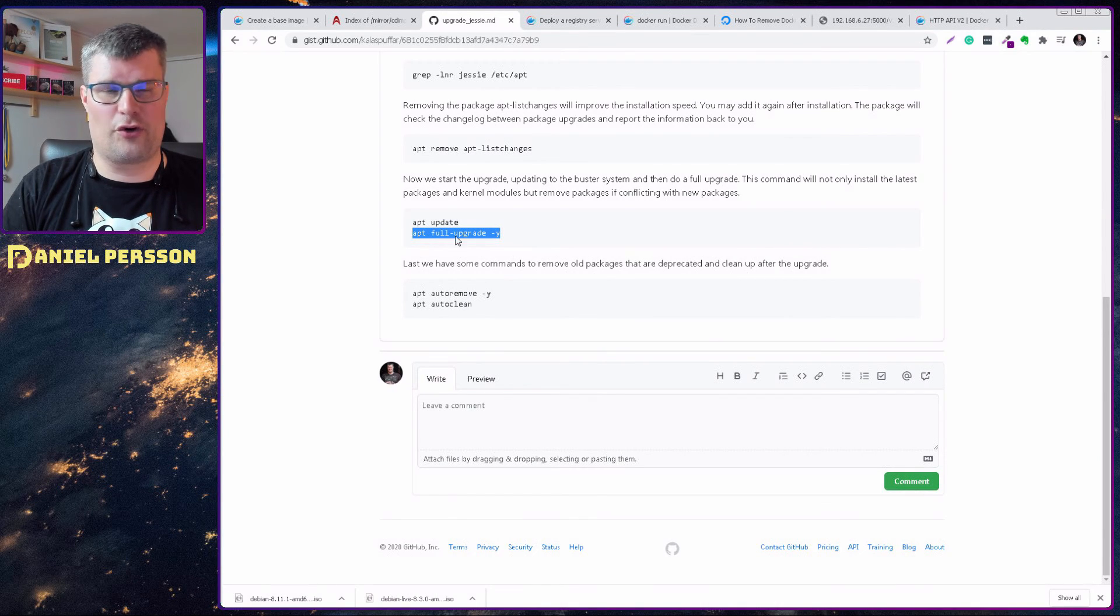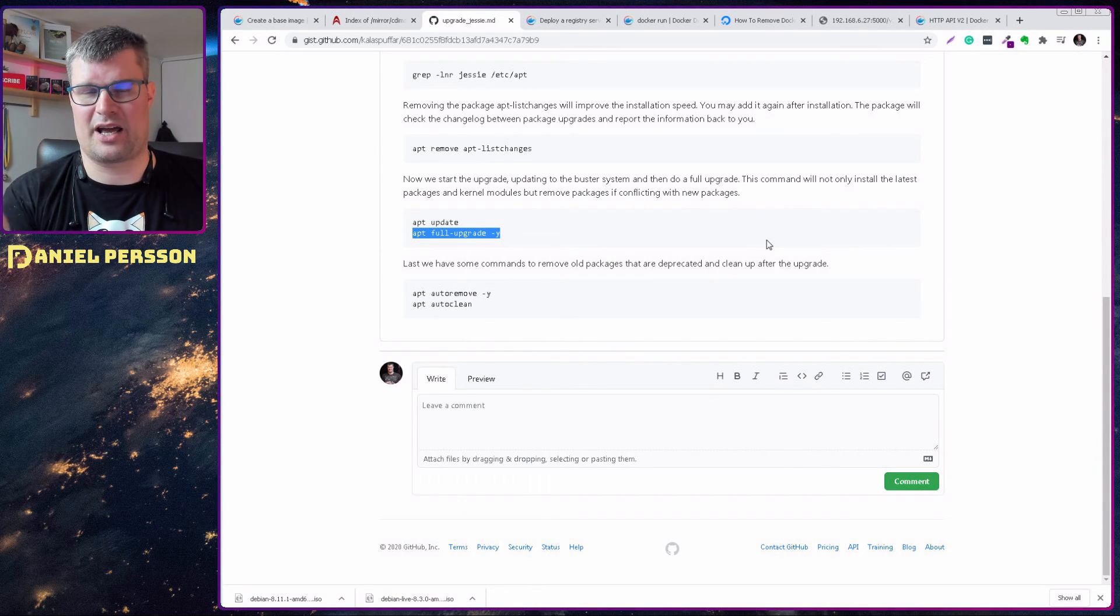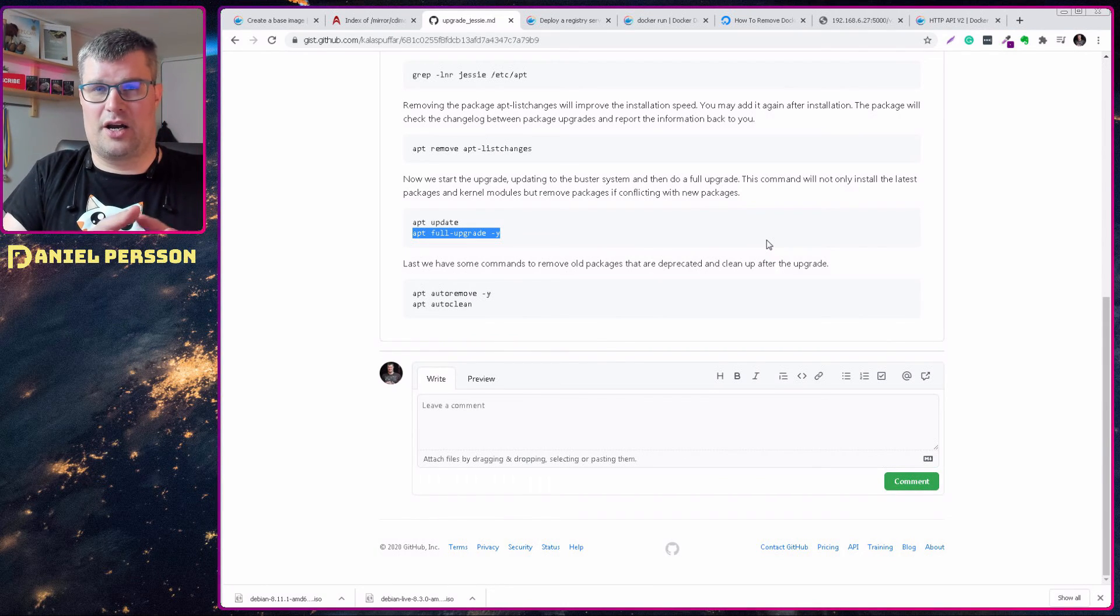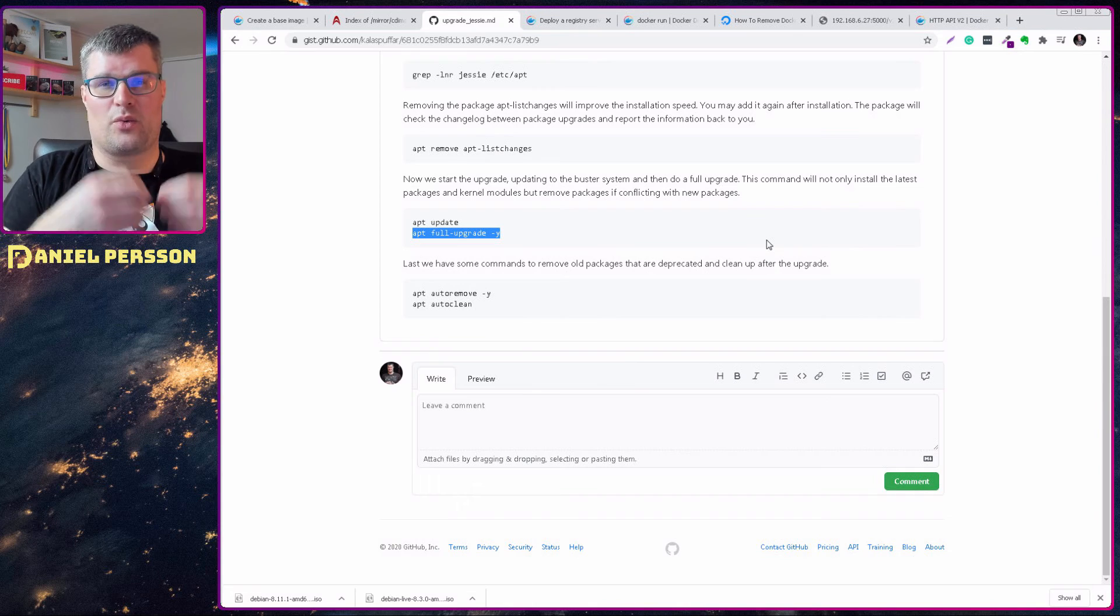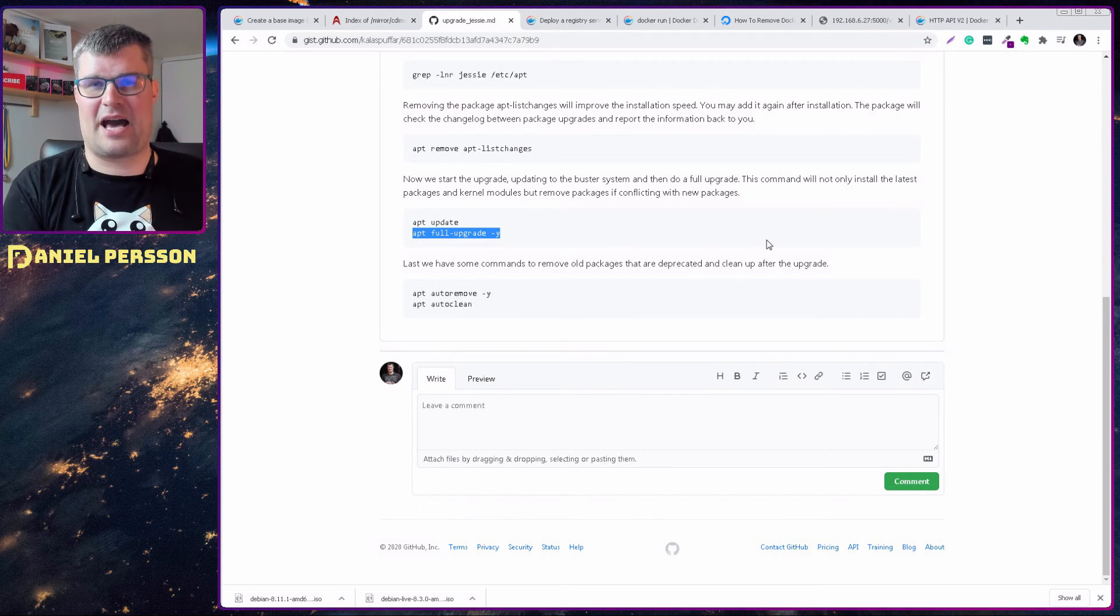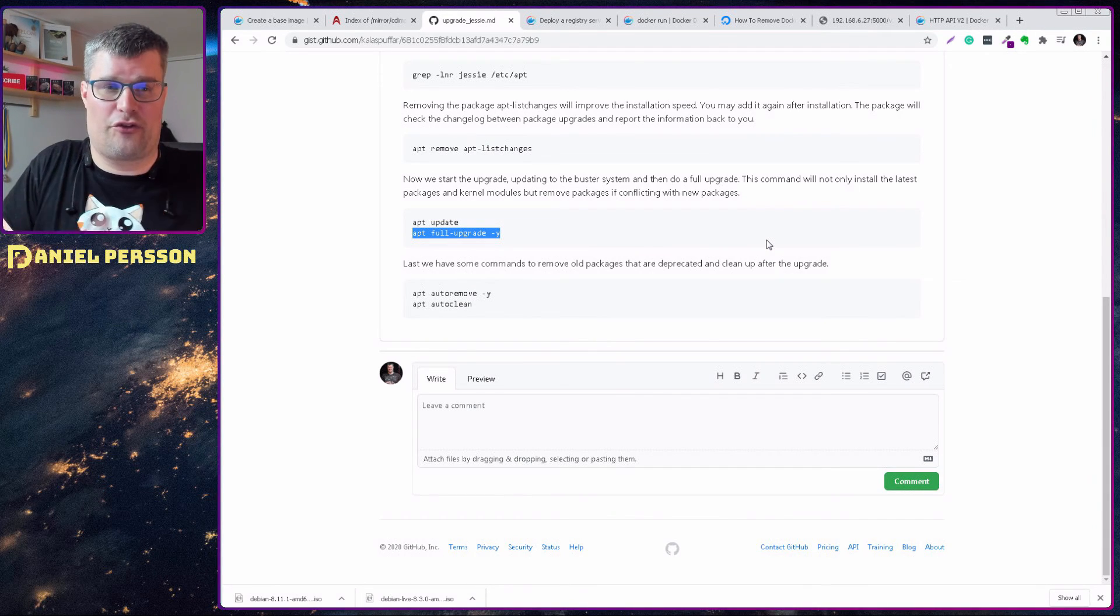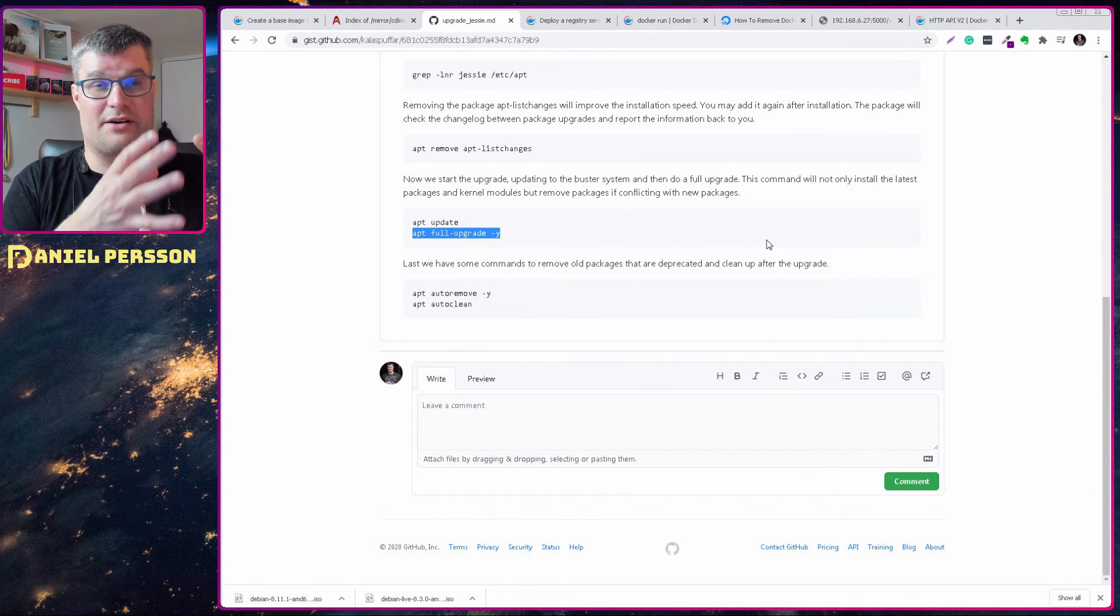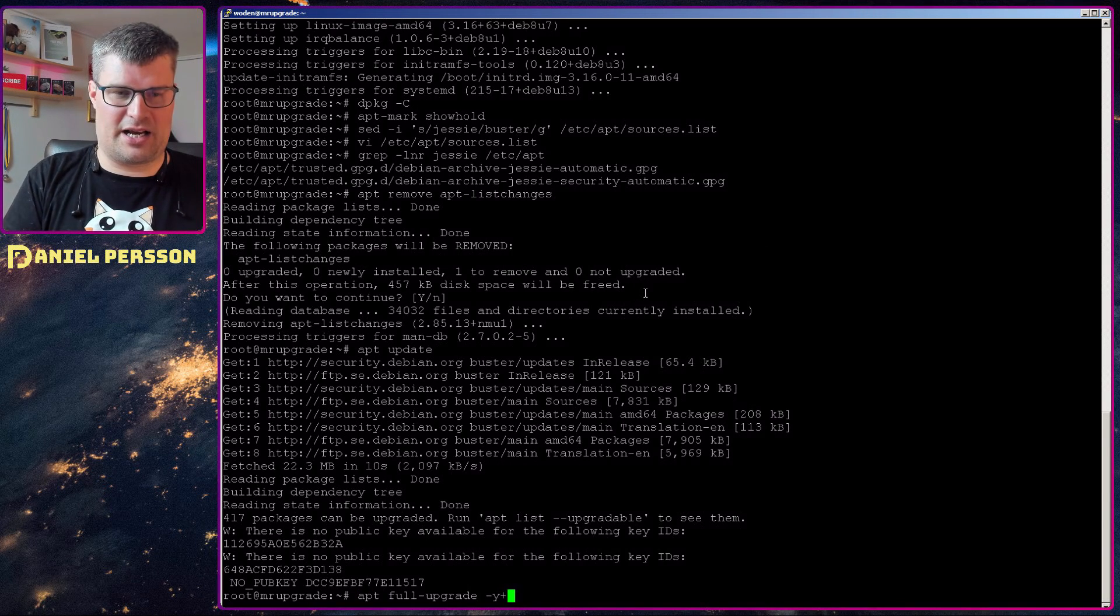And the difference between a normal upgrade and a full upgrade is that we will upgrade and install the new kernel. And we will also install all packages and remove any packages that will be conflicting with the new packages. So if we only do an upgrade, we need to resolve if there is any packages that have a conflict with the new packages that we want to install. Full upgrade will remove conflicting packages. So you need to know that there is a difference between upgrade and full upgrade.